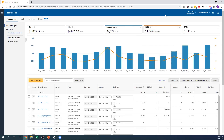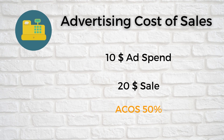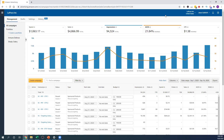ACOS is your average cost of sales. Here's how I would describe ACOS: if you have a $20 product and you spent $10 on PPC and you made $20 from one sale, that's a 50% ACOS. It costs you 50% of your product price to make that sale. Now let's say your product costs $10 and you spend $1 — that's 10% ACOS. Obviously, the lower the ACOS, the better.